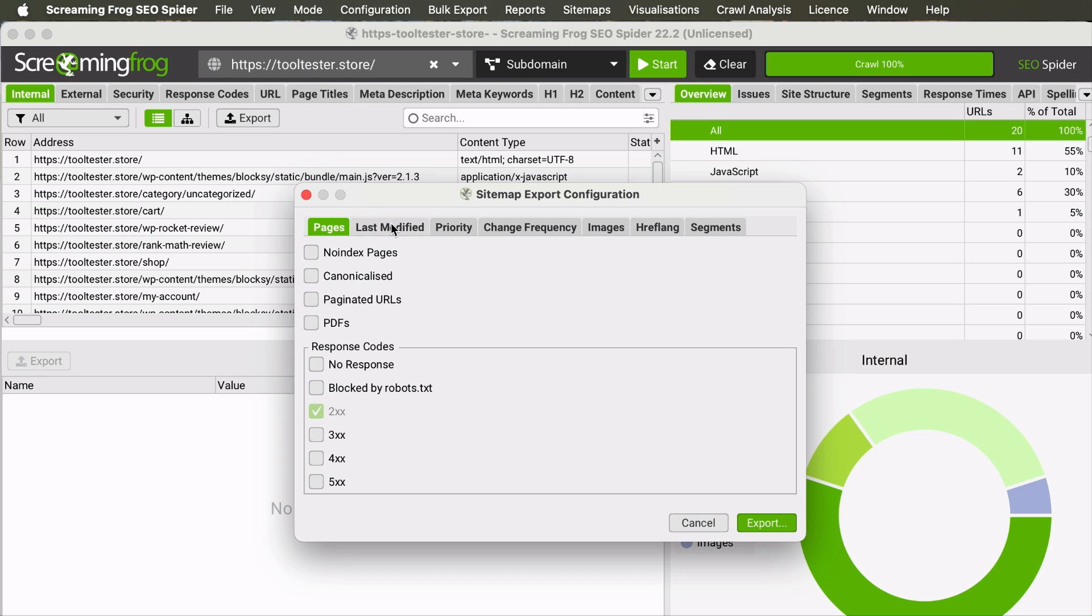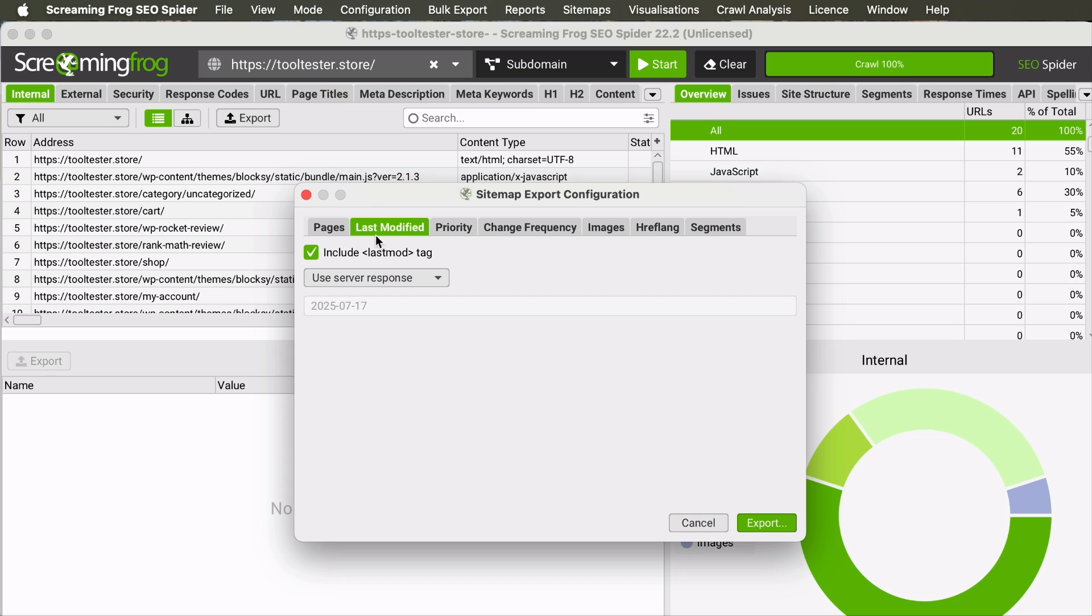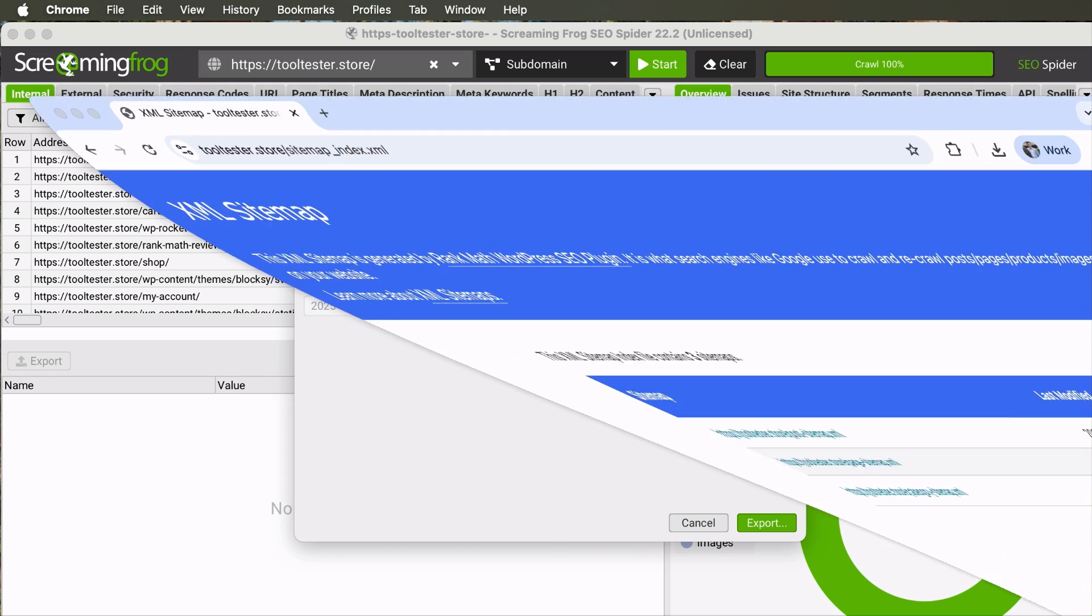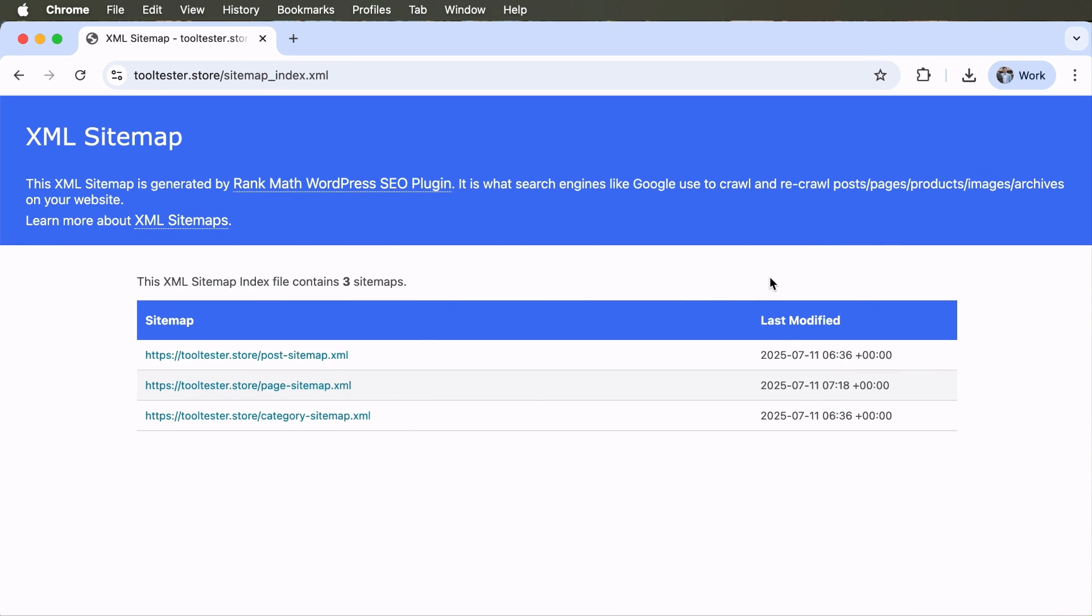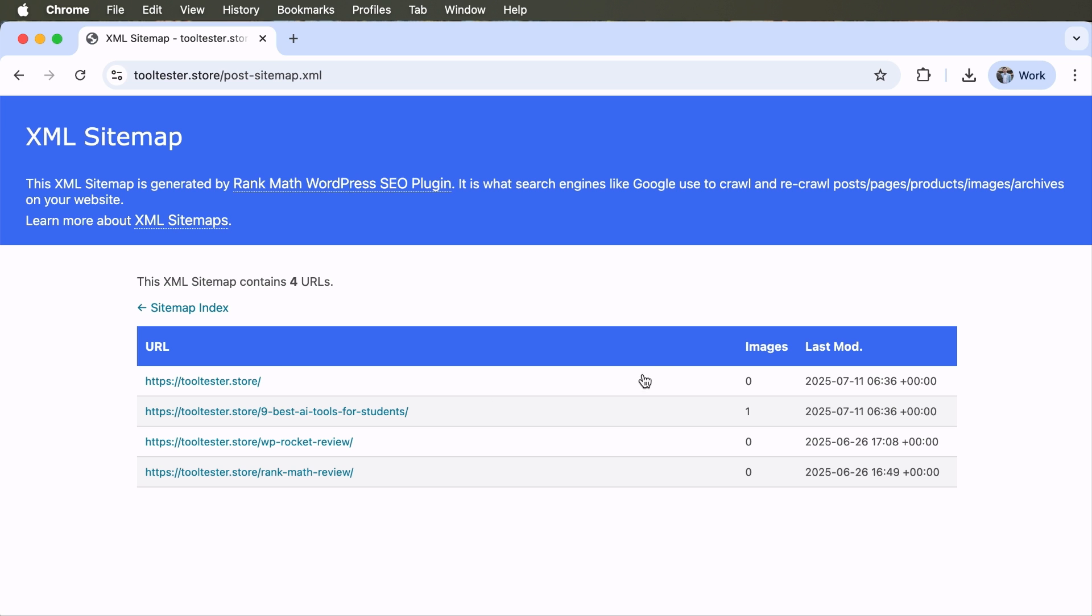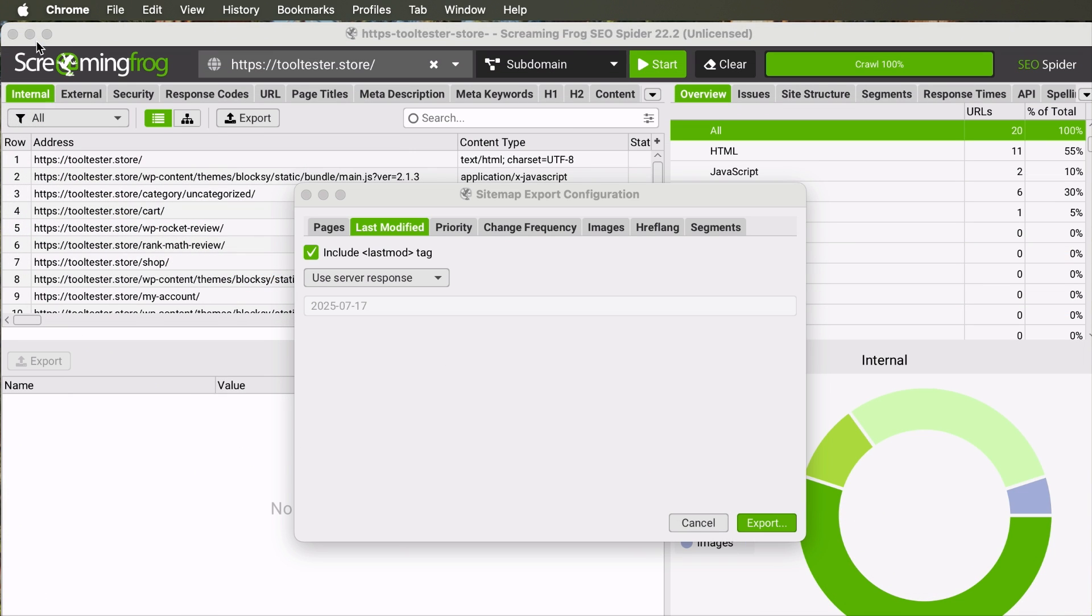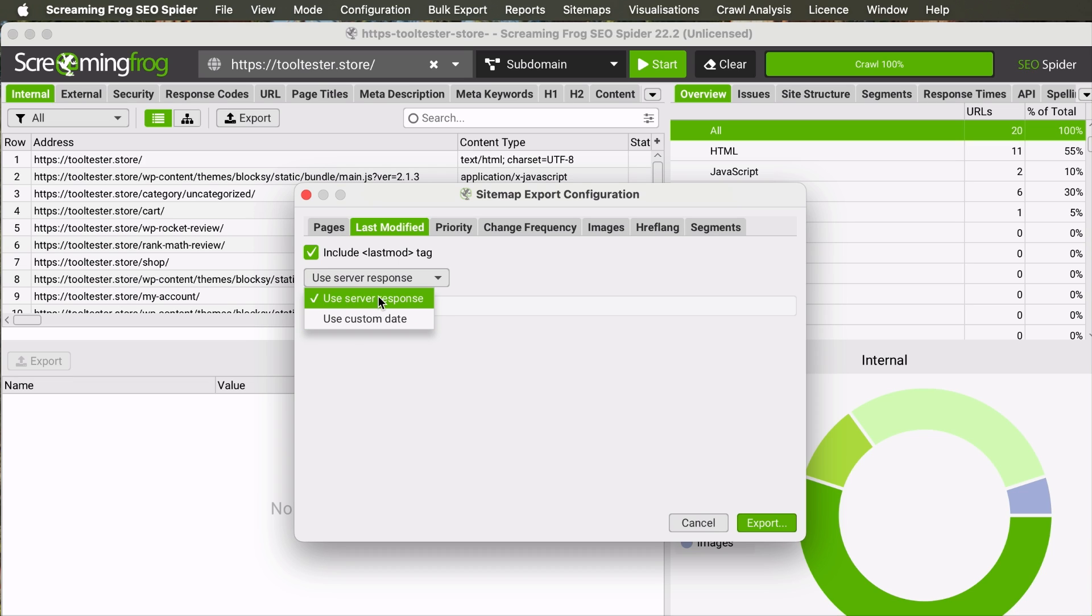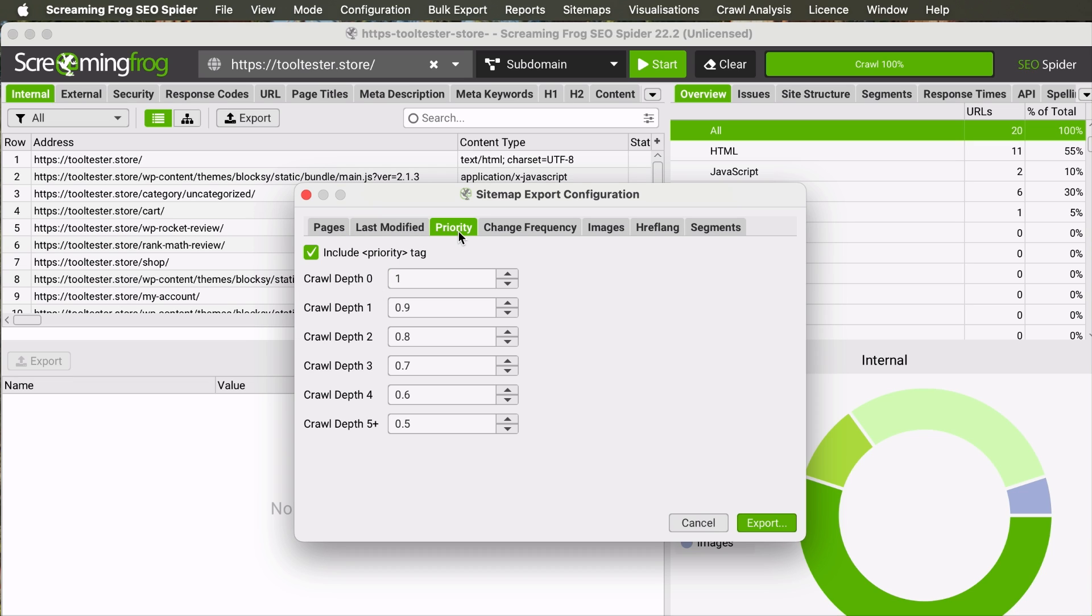Following that, you can choose to include the last modified date of the pages in the sitemap. But this is completely optional. If you use Rank Math, our XML sitemap will only include the last modified date as well as the number of images on each page. So, this is an attribute that you may consider adding. If you want to include it, you can check this box and select either Use Server Response, meaning the date of modification that your server knows. This follows the time and date you have edited the page on your site. Or you can select a custom date, but normally you will select this.